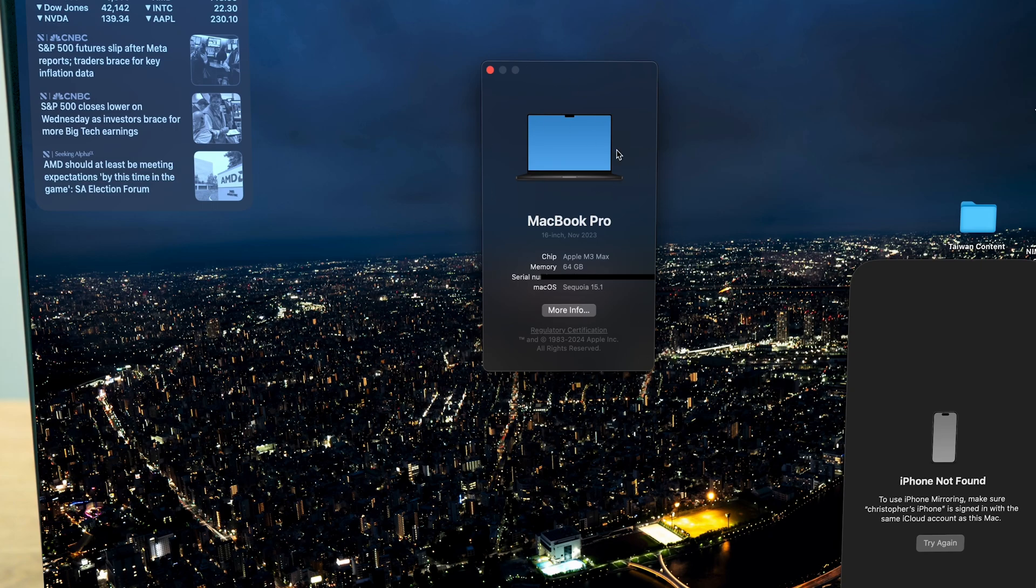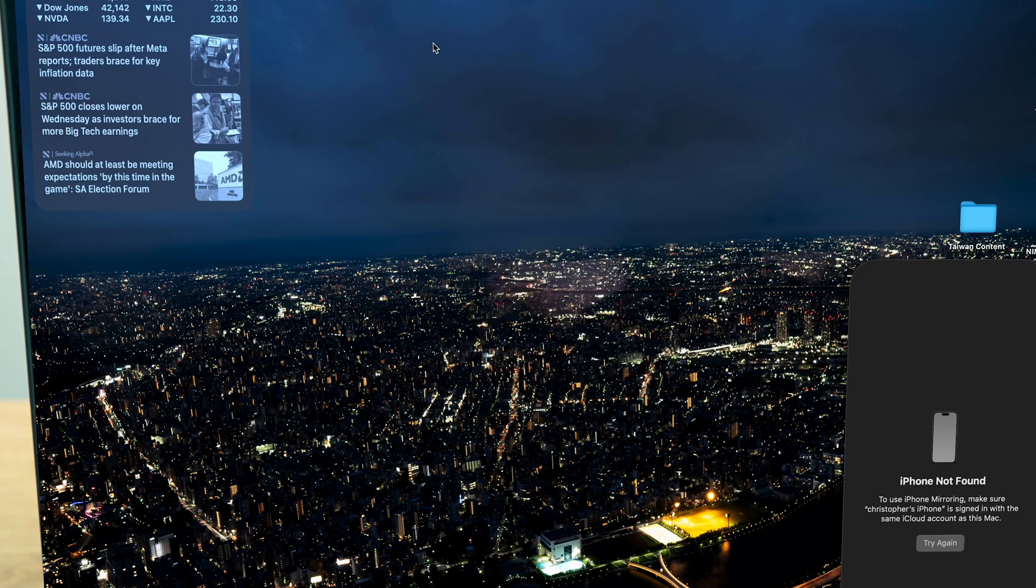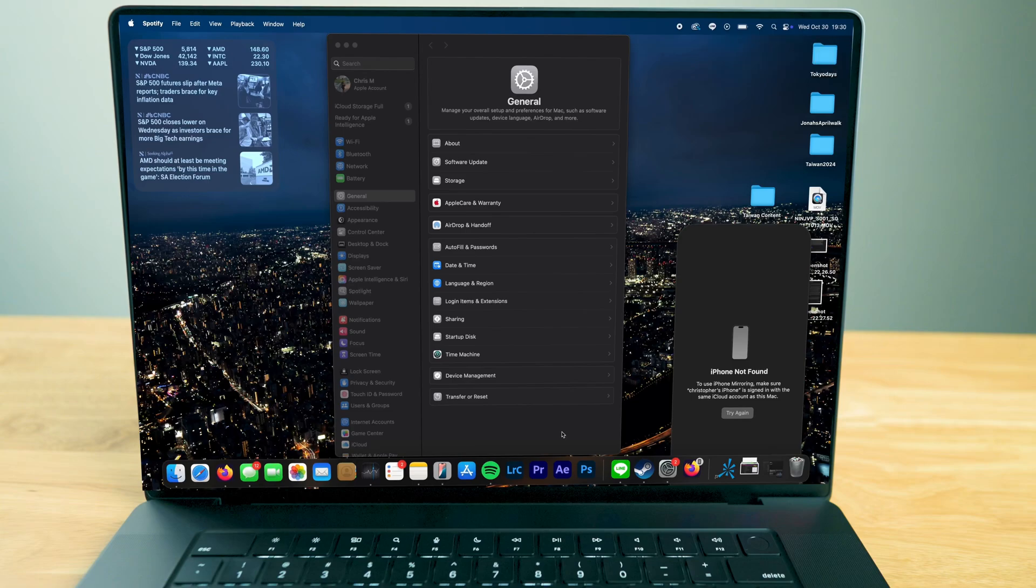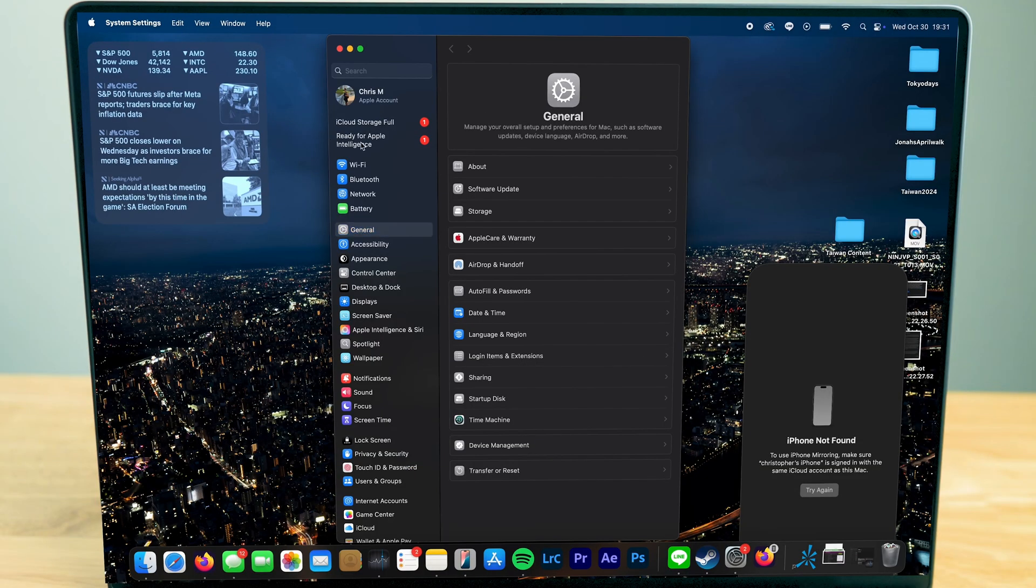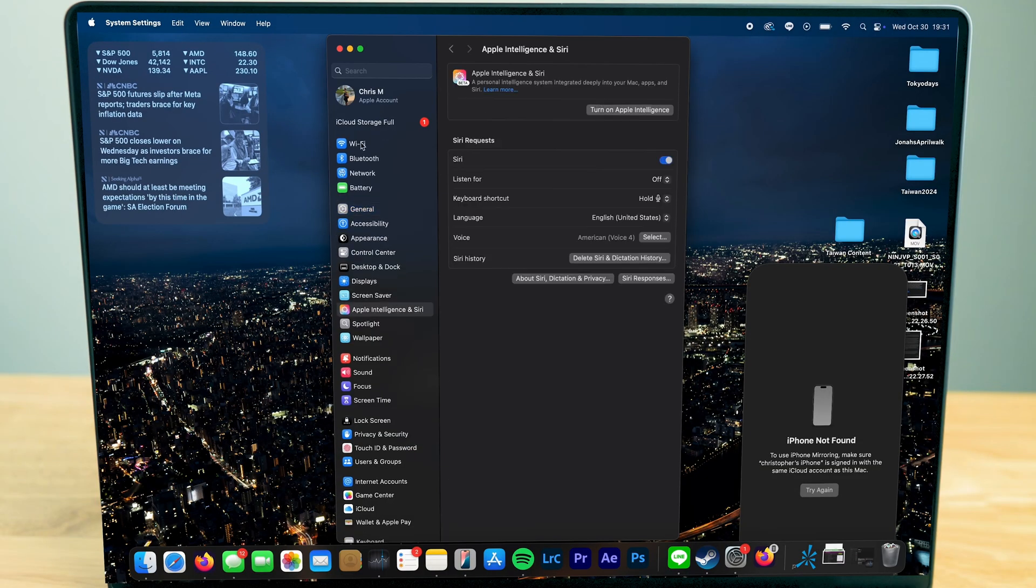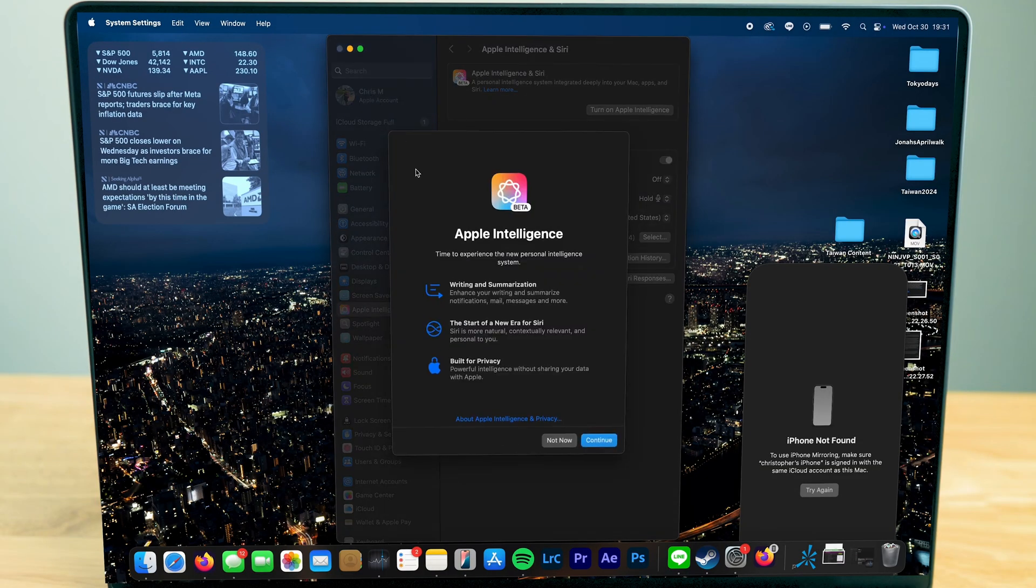Now the first thing you got to do is go over to your settings and make sure you go over to Apple Intelligence. Once you do, you have to enable it.